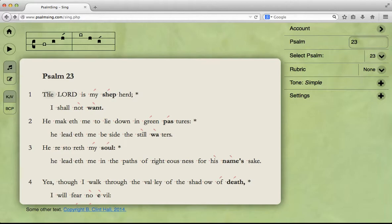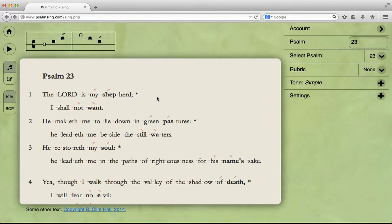So here we've got two parts of the Psalm tone up here, and down here most of the lines are arranged in pairs. First pair ascends, second pair descends, first pair ascends, second pair descends, etc. So it sounds like this: "The Lord is my shepherd, I shall not want. He maketh me to lie down in green pastures. He leadeth me beside the still waters."